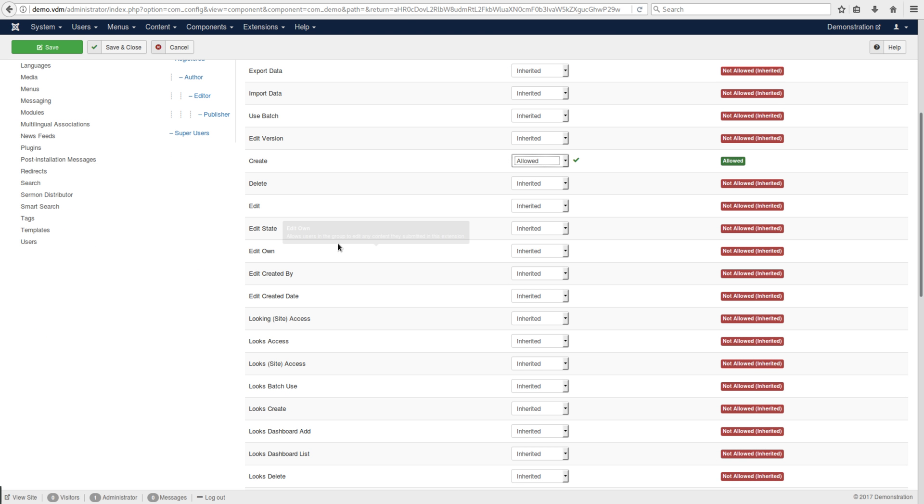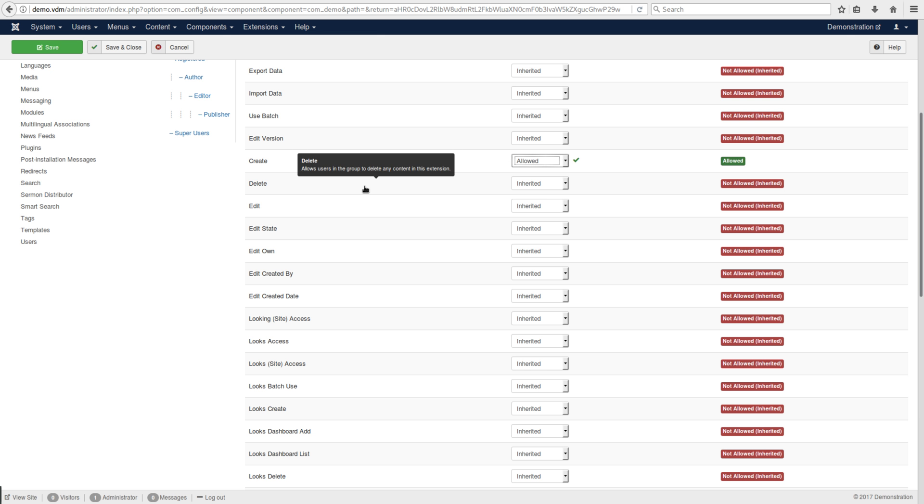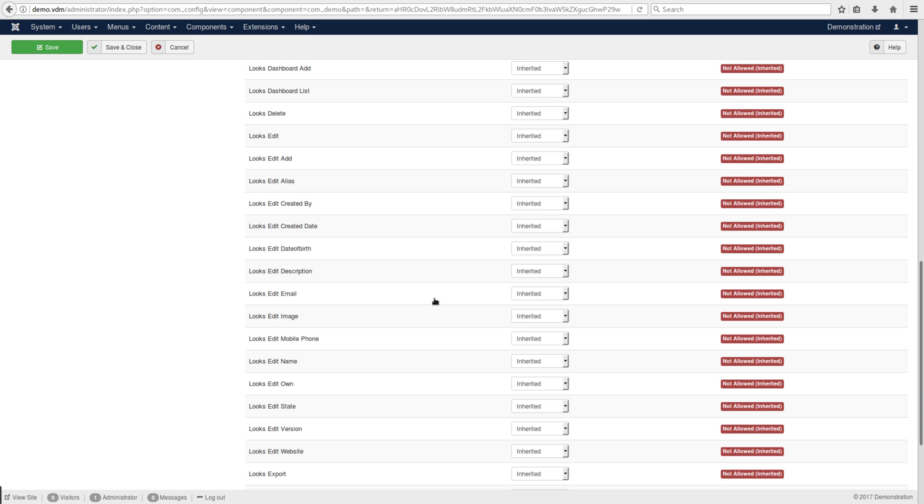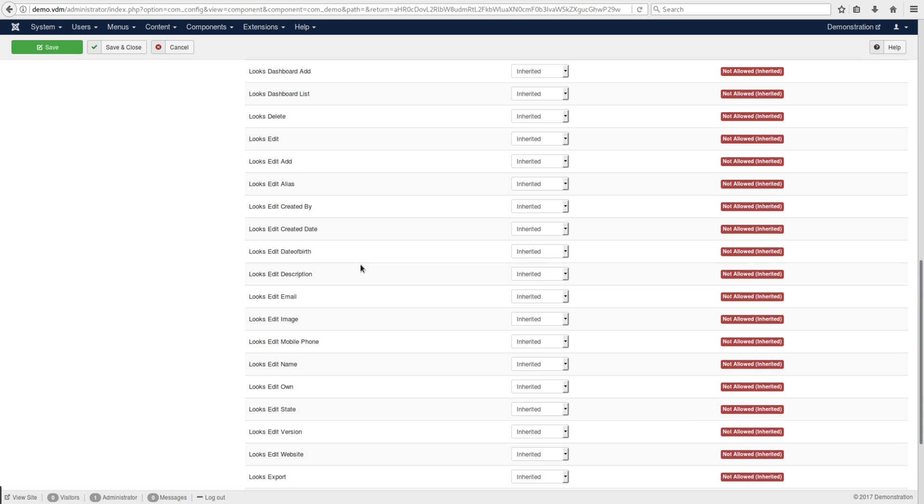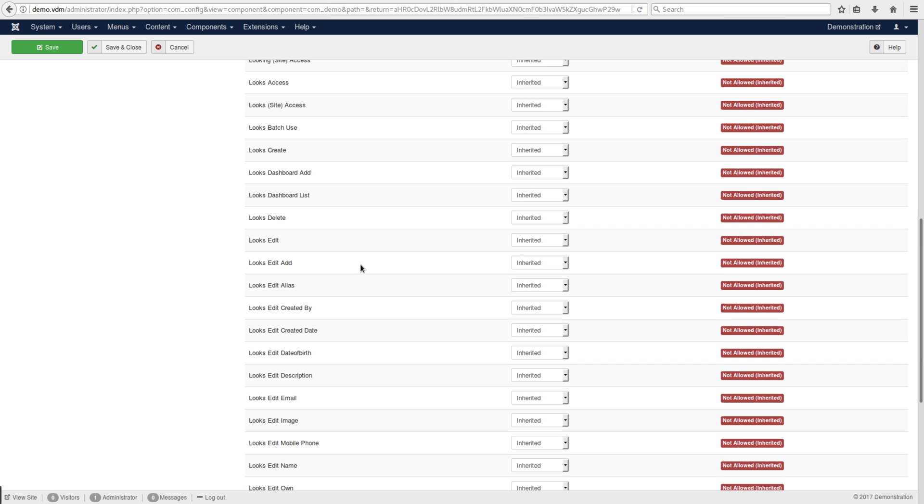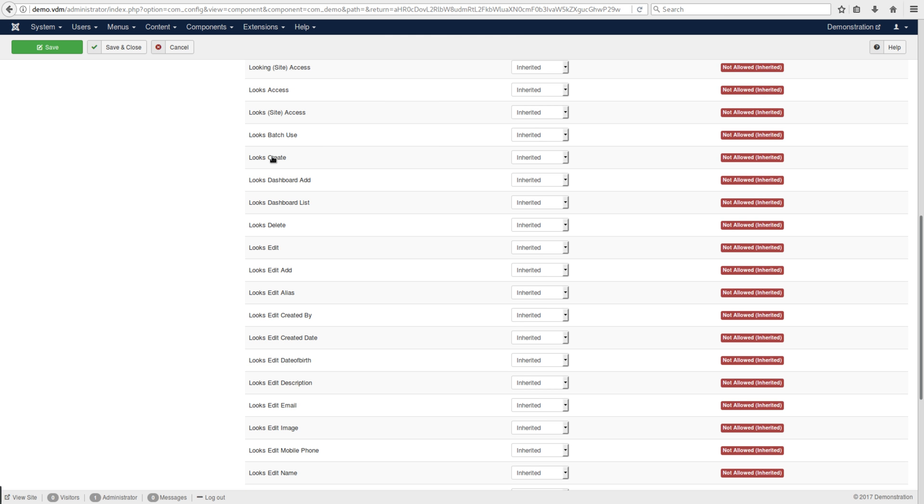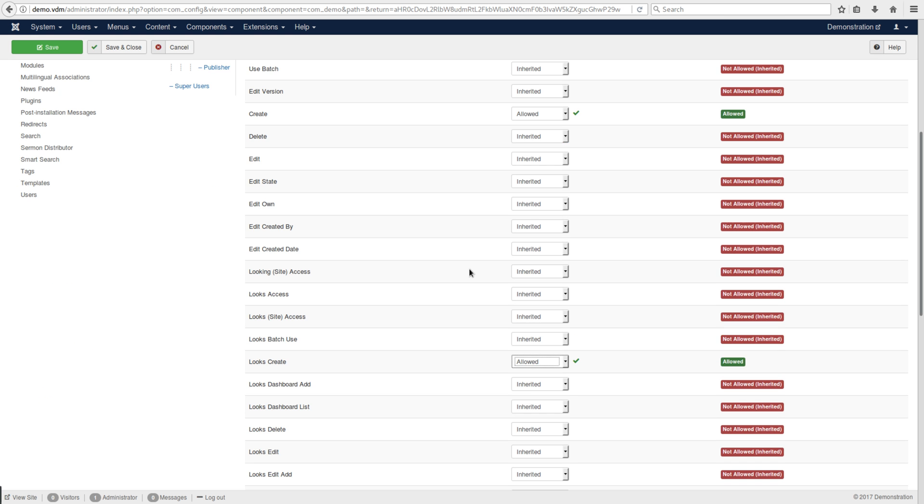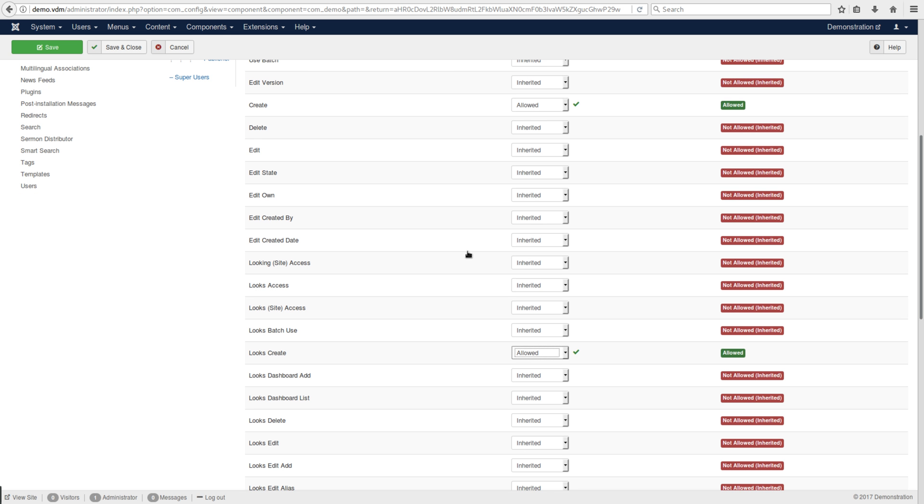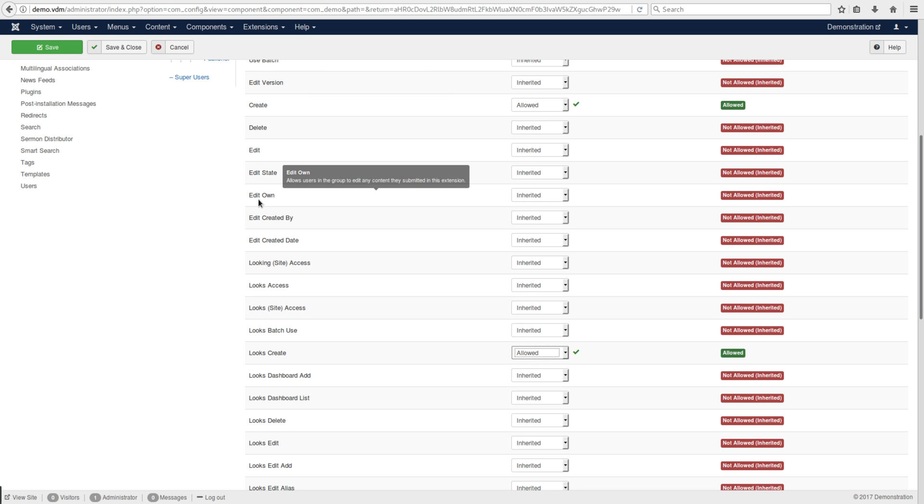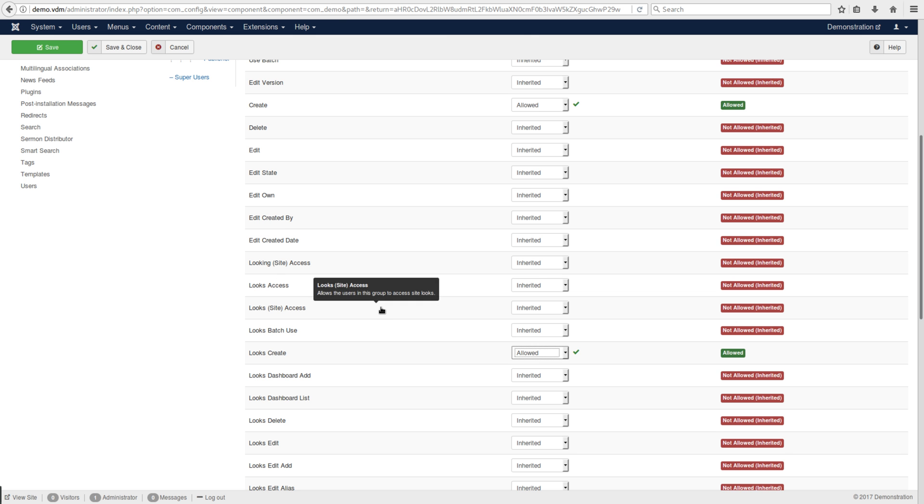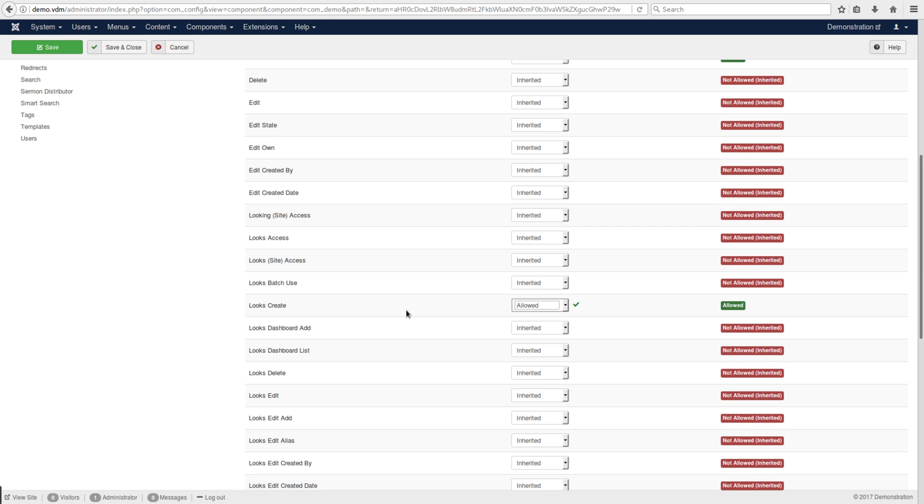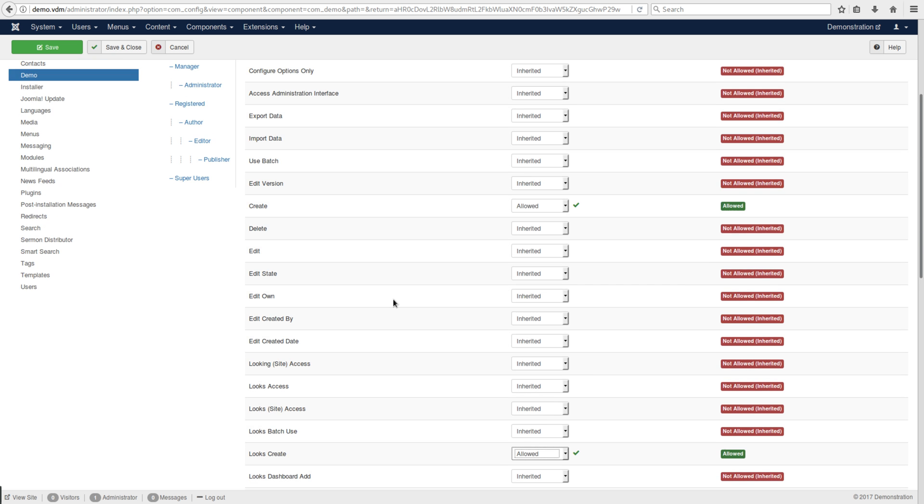Most components have more than one view; this one only has one called 'look'. You'll also need to say 'allow' here, and if you want them to edit existing submissions, there's edit state, edit own, created by - all these things in the global spec as well as the local view.